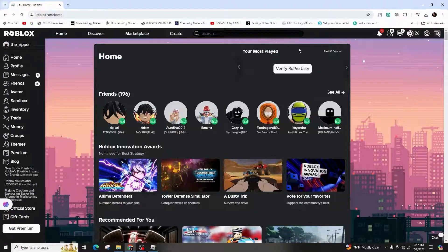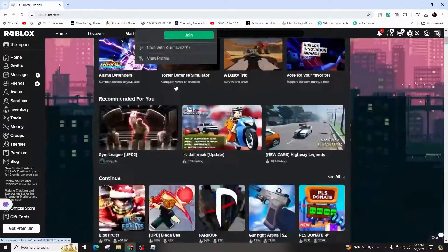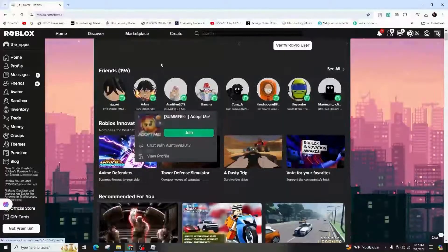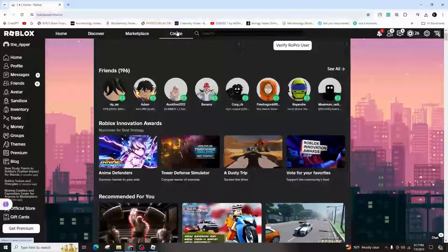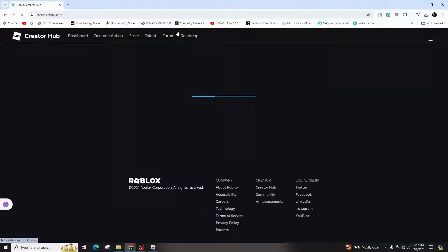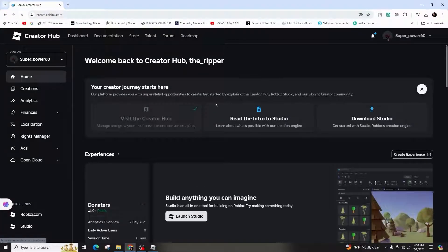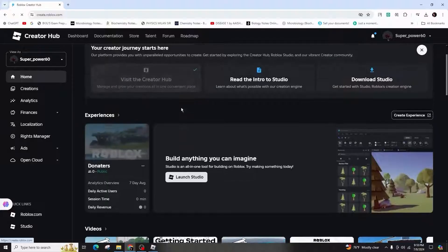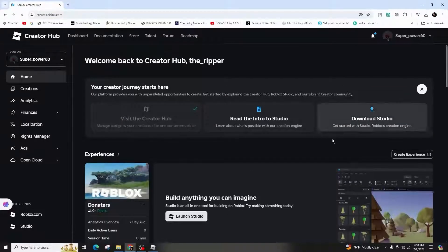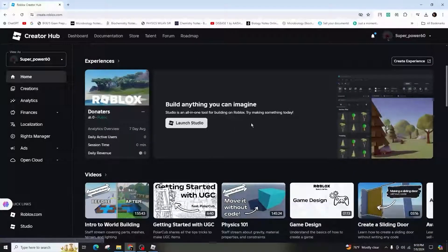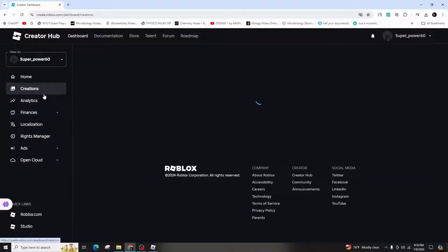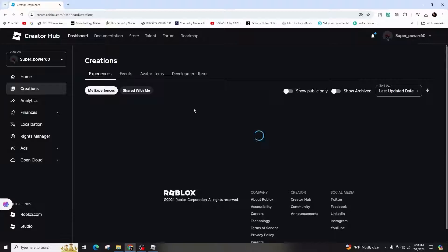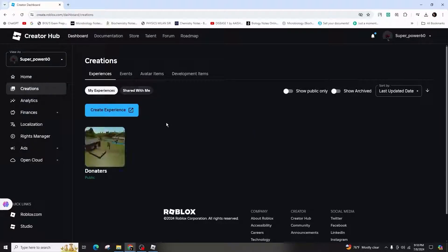To begin, the process works on both mobile and desktop devices. For mobile users, accessing the products through the website is recommended over the app. From there, on desktop navigate to the top bar, and on mobile click on the three lines in the top left, then select Create.